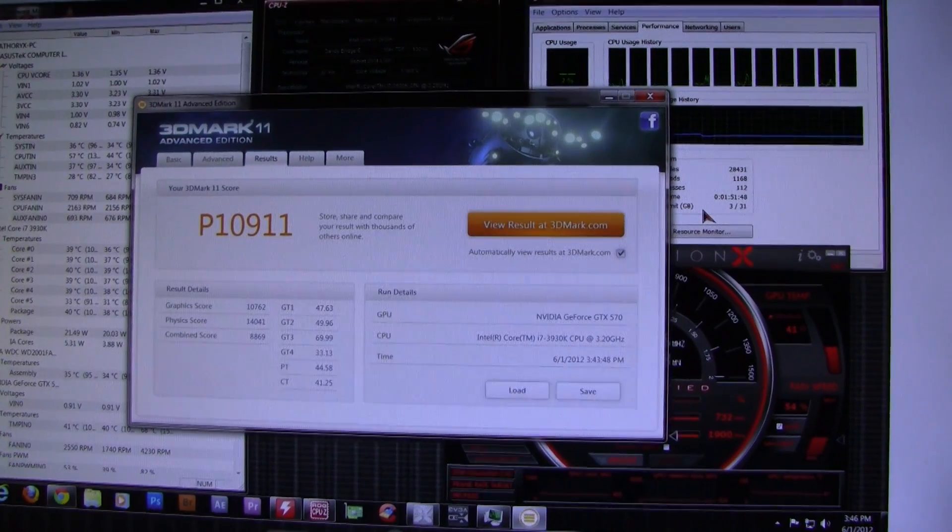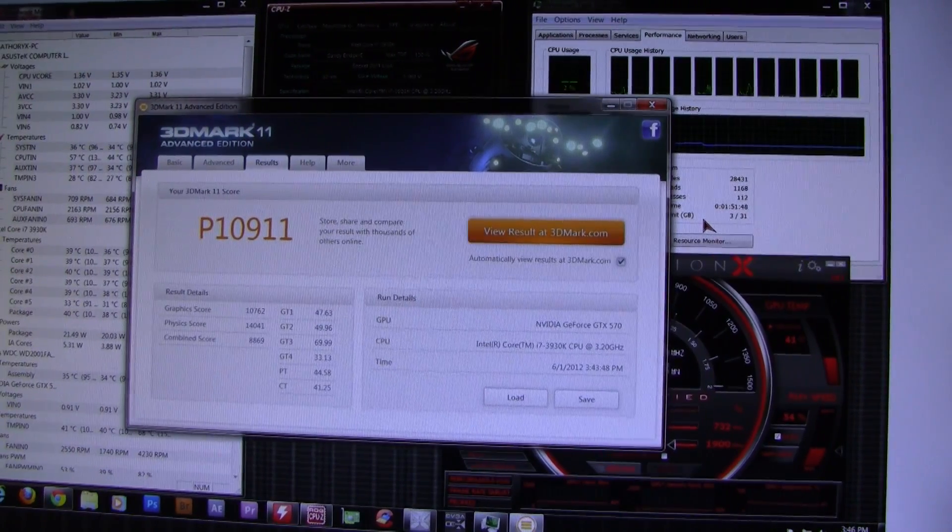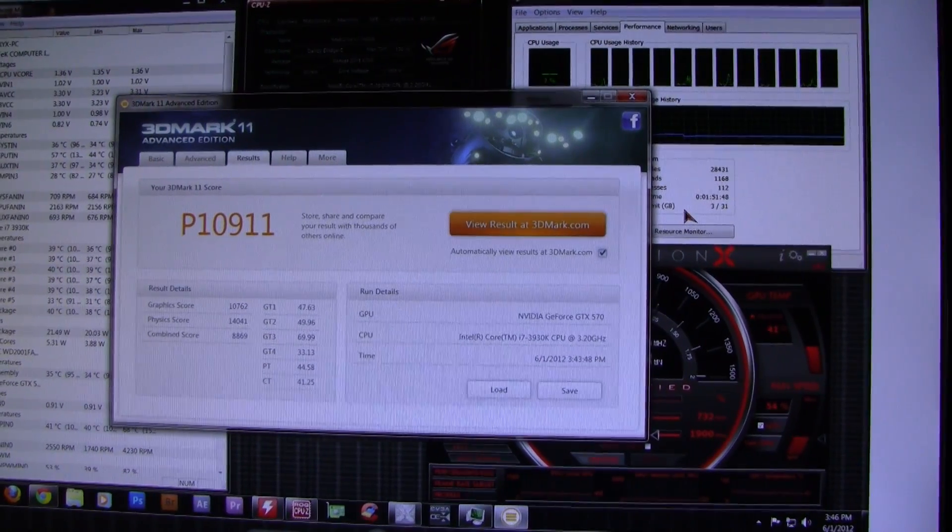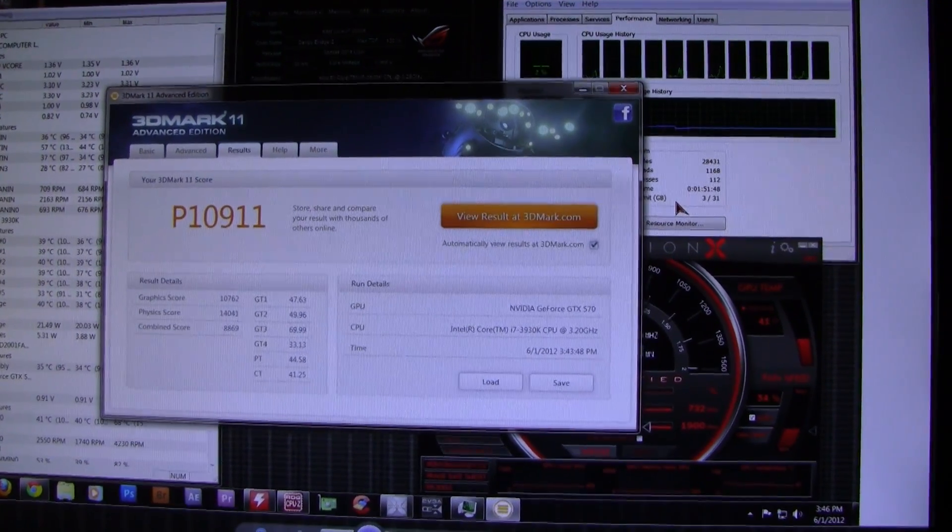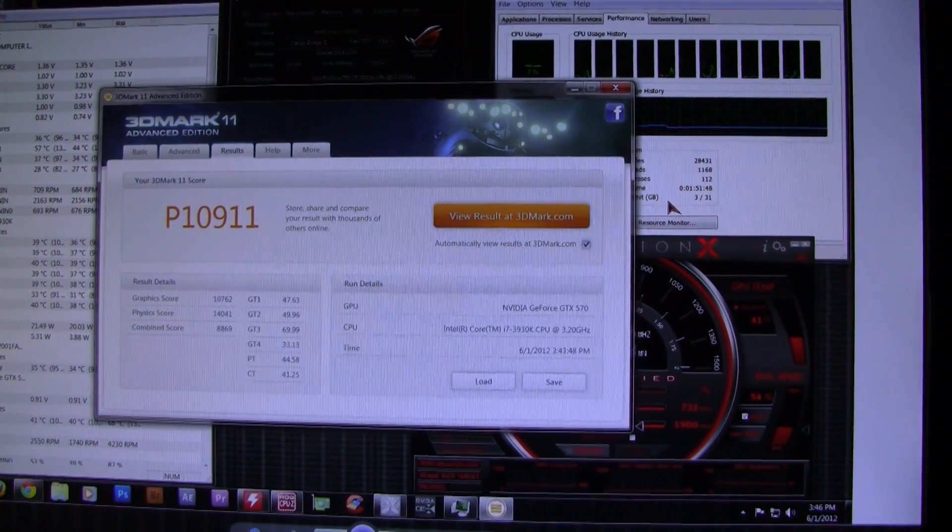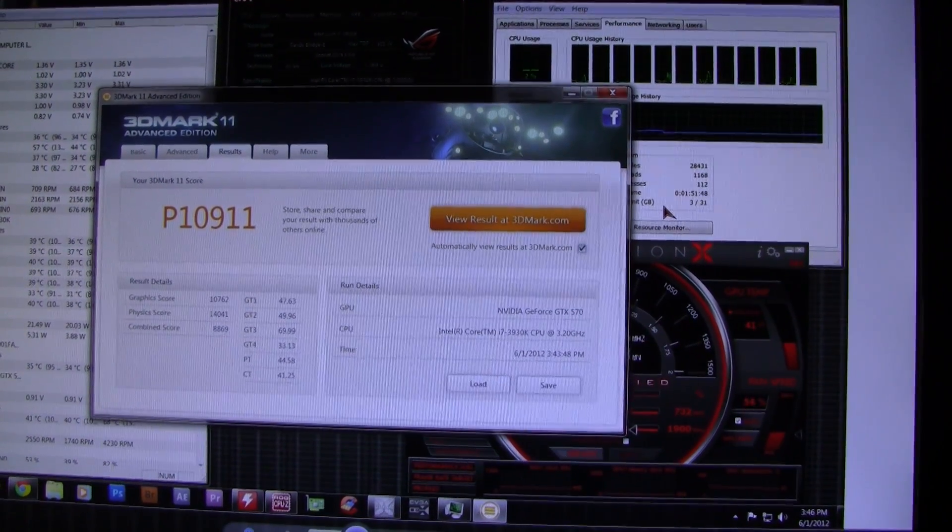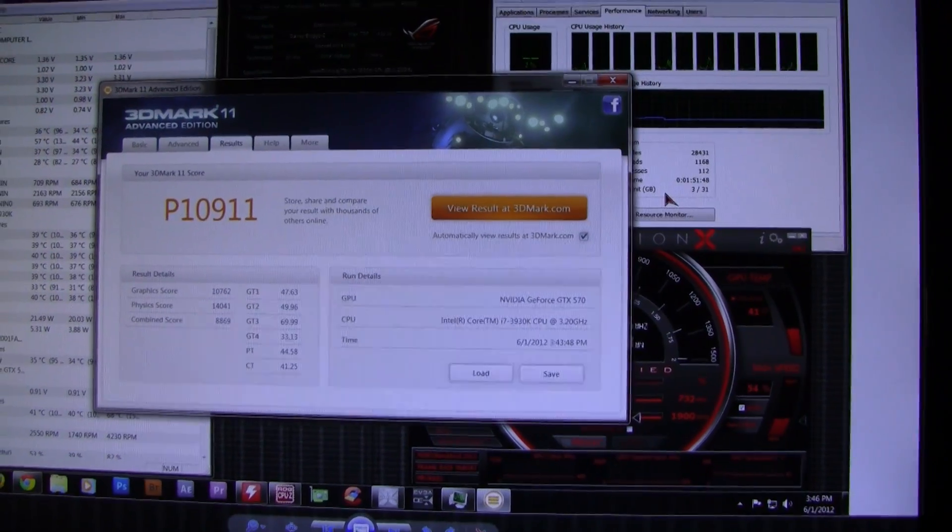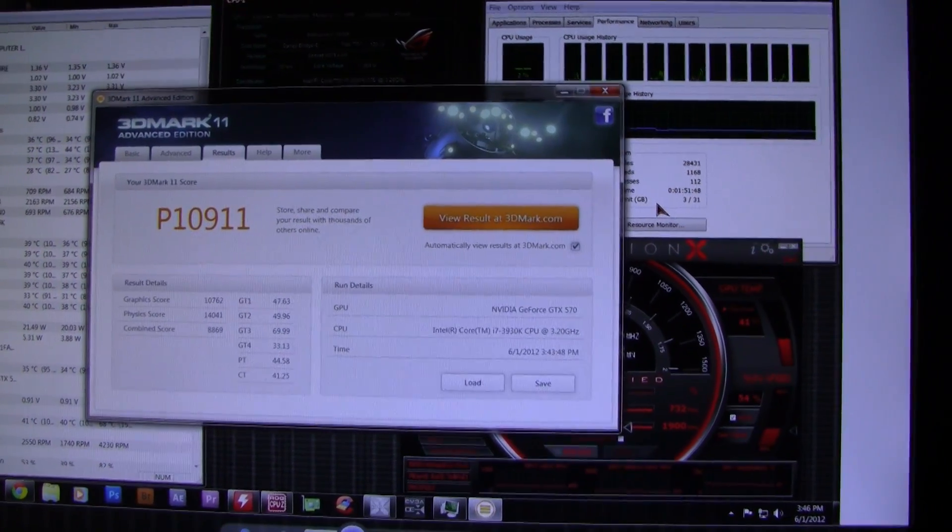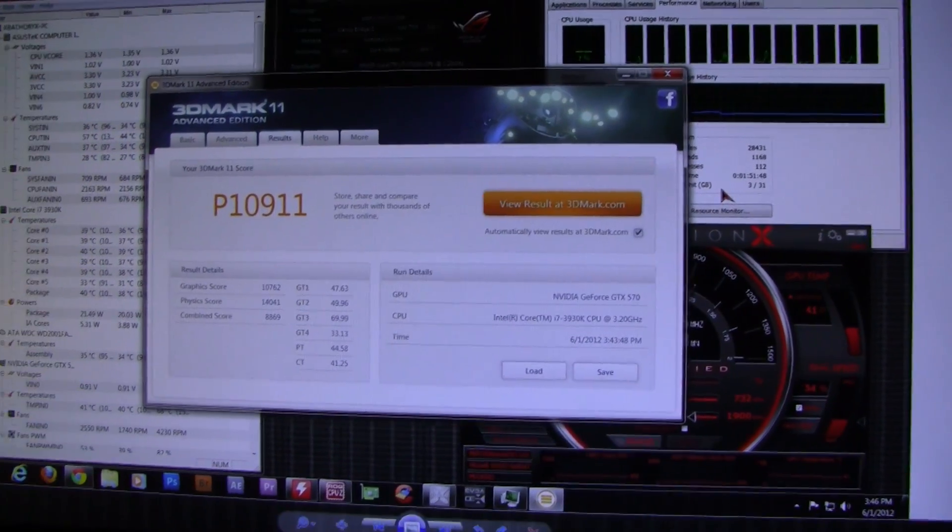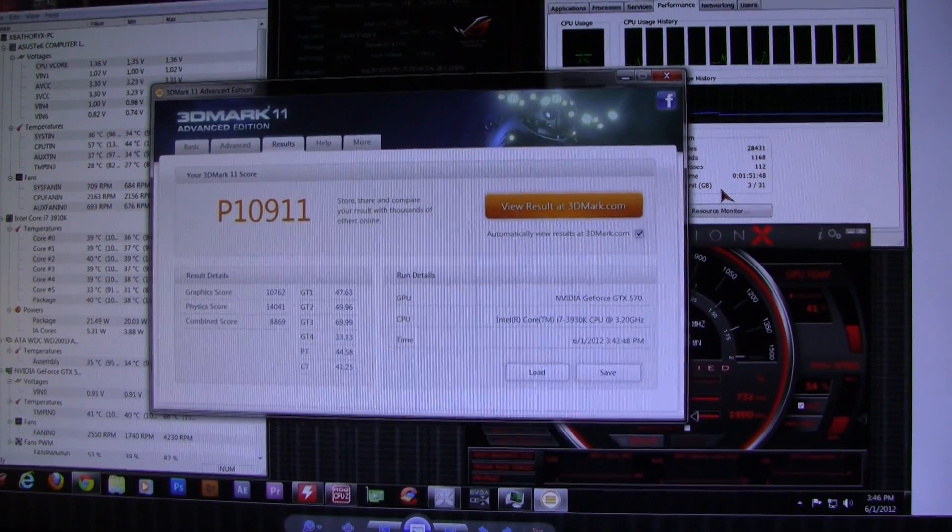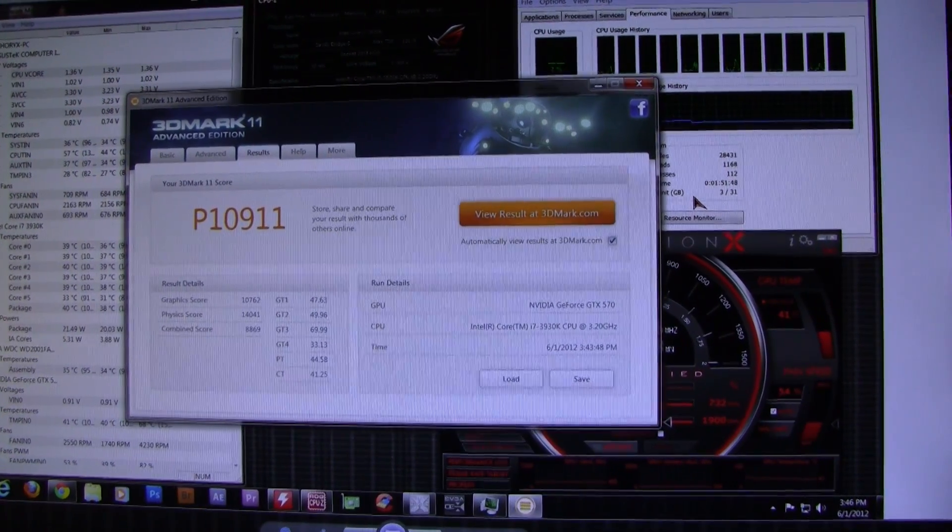Hey guys, today I'm doing a short video on RAM speed, the difference between 1333 and 1600 megahertz. I'm using 3DMark 11 as a benchmark, running both a P score and an X score. The screenshot you see right now is the P score.